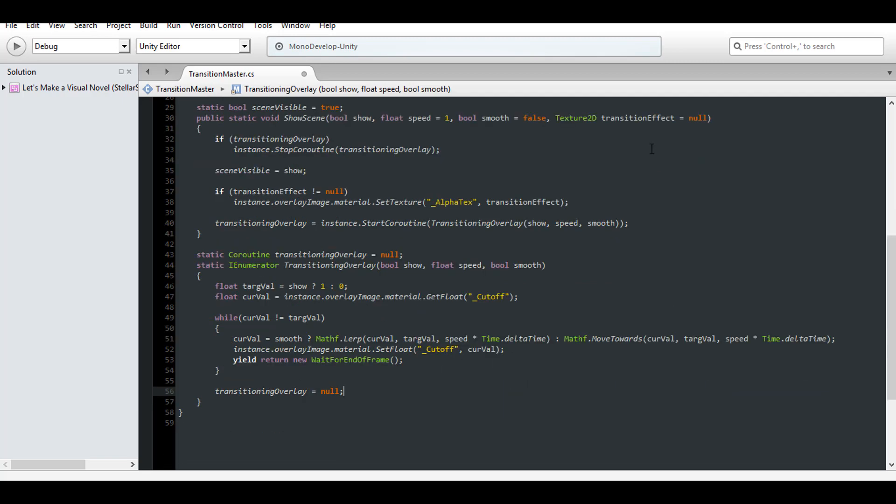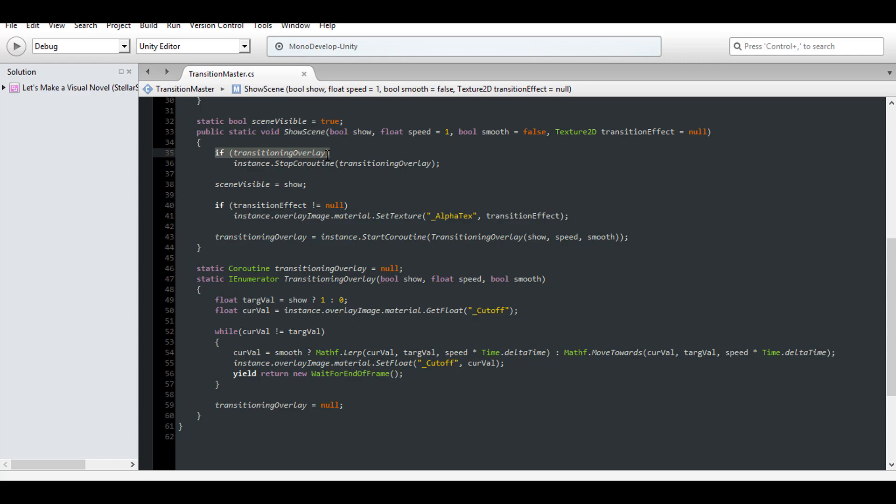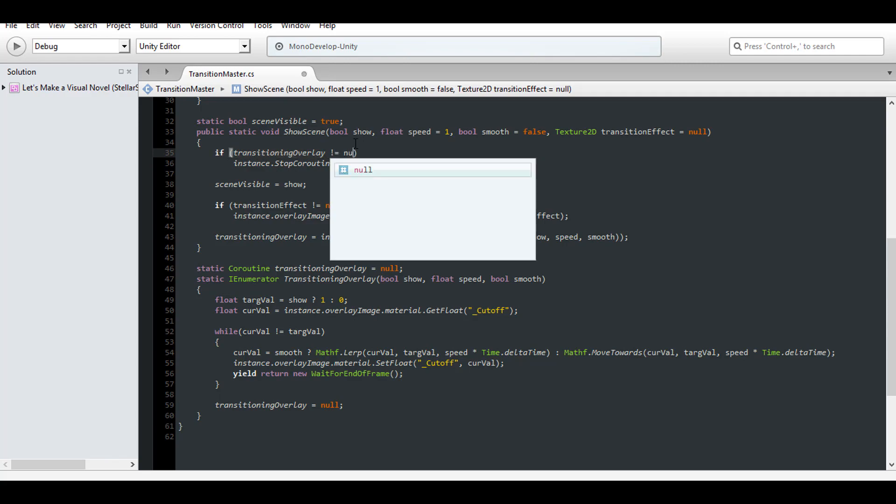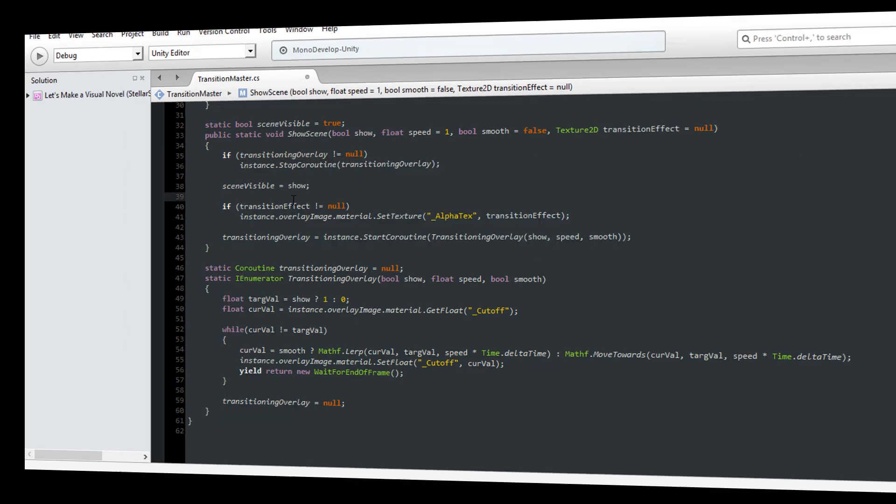And at the end make sure the coroutine instance is set to null when it completes. Also make sure this statement checks if transitioning overlay is not null.